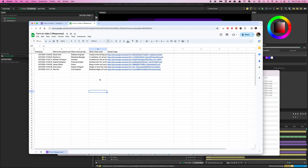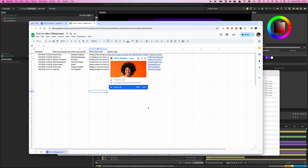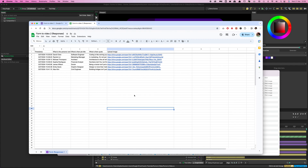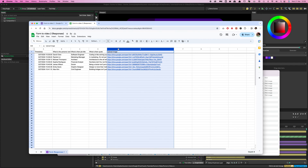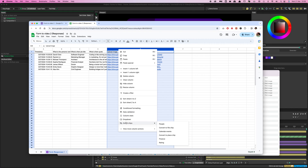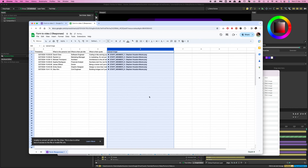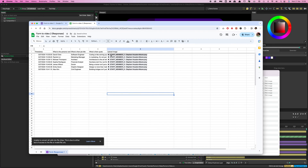A couple of things to do in Sheets first. On the Image Upload column, by default it displays the Google Drive link, which isn't what we want — we want the actual file name, because we're going to use that to drive a Smart Image Folder inside Cavalry. There's a pretty easy workaround: select the whole column, right-click, go down to the Smart Chip option, and click Convert to File Chip. That extracts the file name from the Google Drive link and puts it in place of the link.